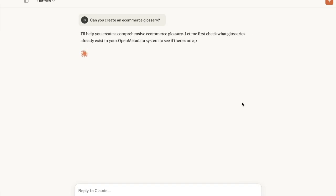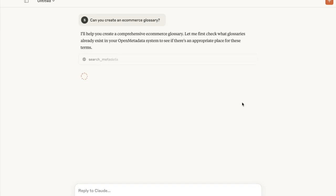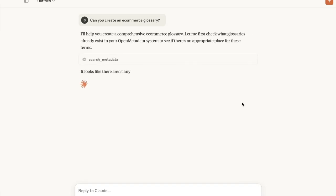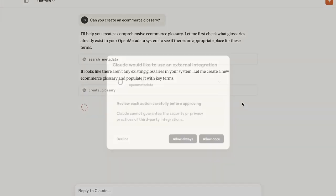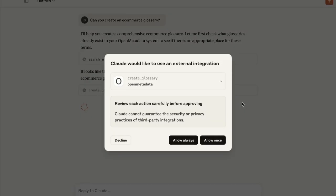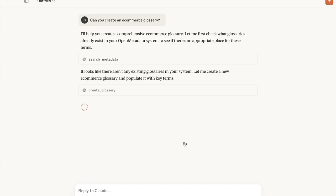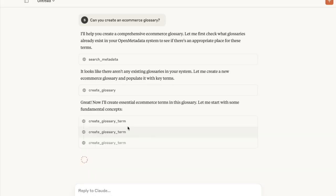This is going to see if there's an existing glossary, and it's going to see that there isn't one, so it will create one and try to add relevant terms based on the context it has. You want to let this have access. Every once in a while you get that prompt. So we see it's creating some glossary terms here.